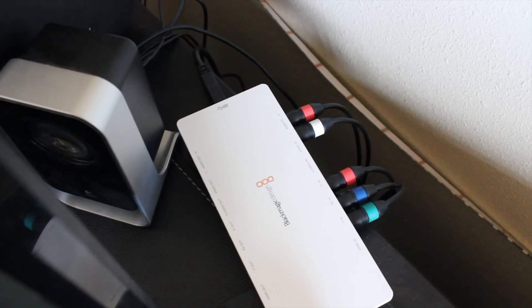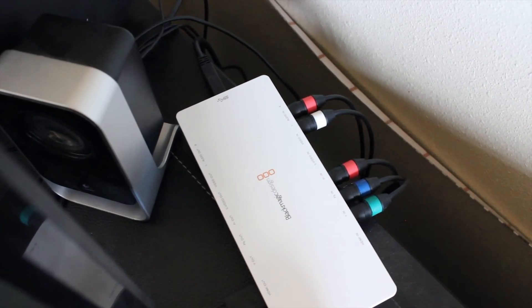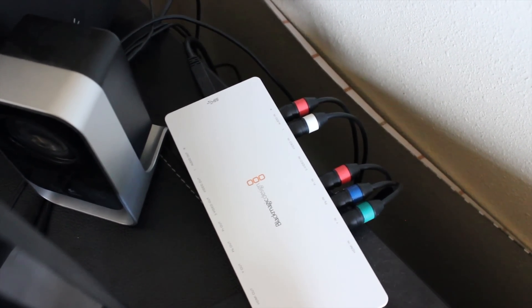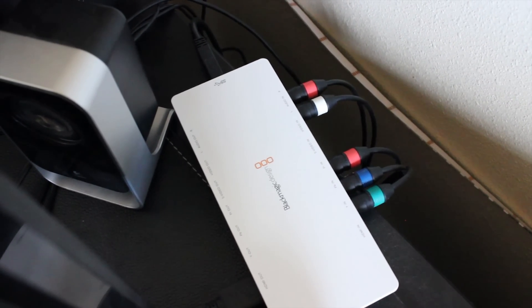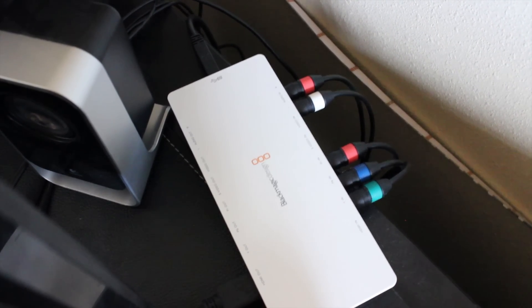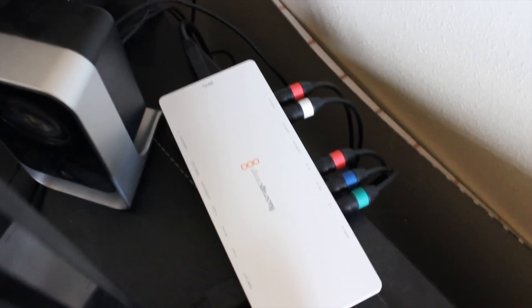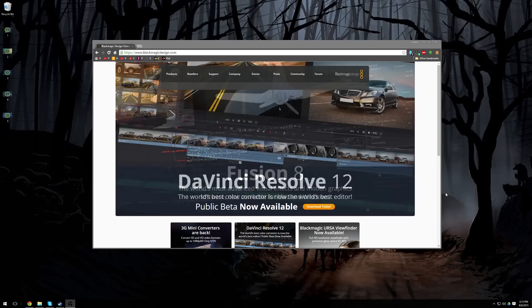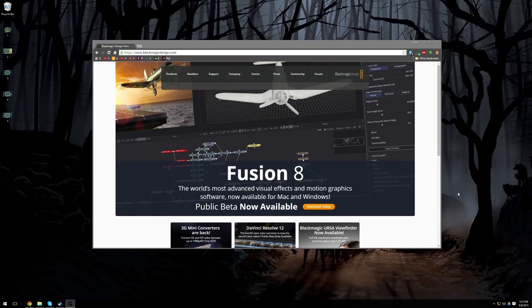The next part of this video will be explaining how to use the software to actually capture your video for your Blackmagic. Now that we have our capture card from Blackmagic set up, it's time to download and use the software.